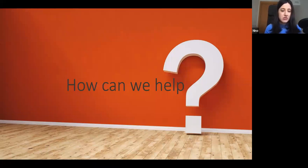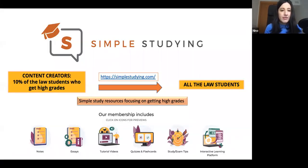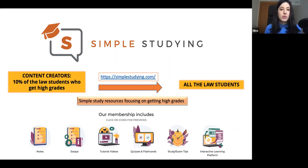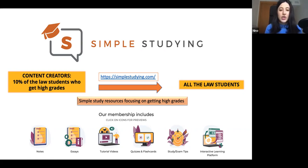How can we help? We have a team of content creators — some of the best students and graduates who have gotten high grades recently. They've been in your shoes; they know the struggles law students experience and they've been successful. We have structured all our resources in the simplest and most condensed manner possible to make sure that all students are equipped with the right resources and information to maximize their chances of getting high grades. We have notes, essays, tutorial videos, quizzes, flashcards, studying and exam tips, and even an interactive learning community where you can ask questions on our WhatsApp groups.